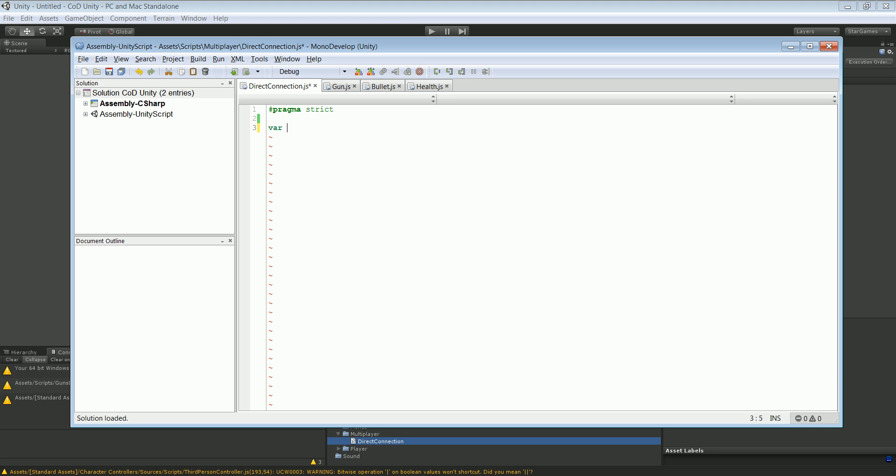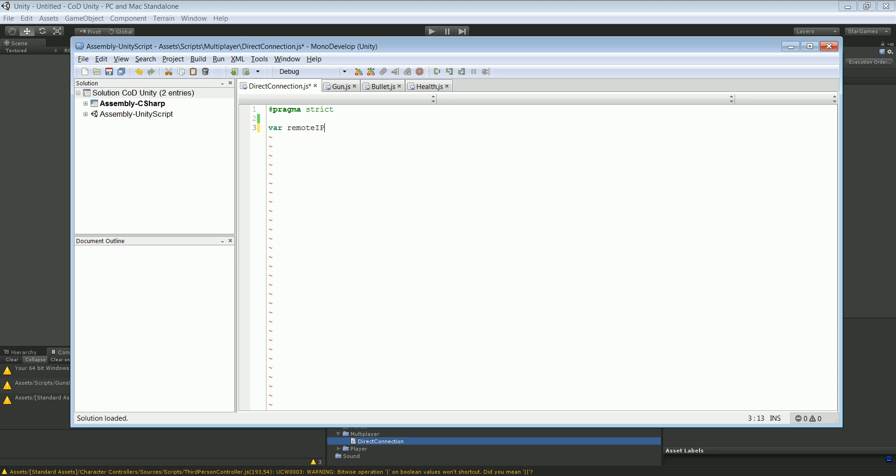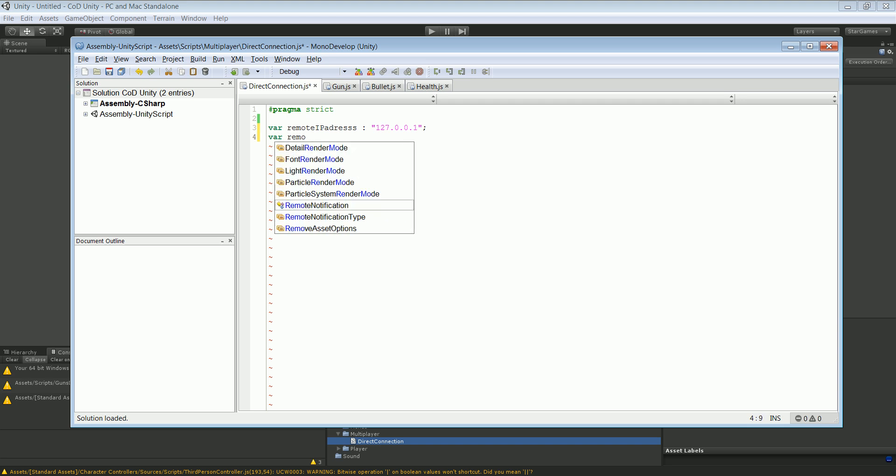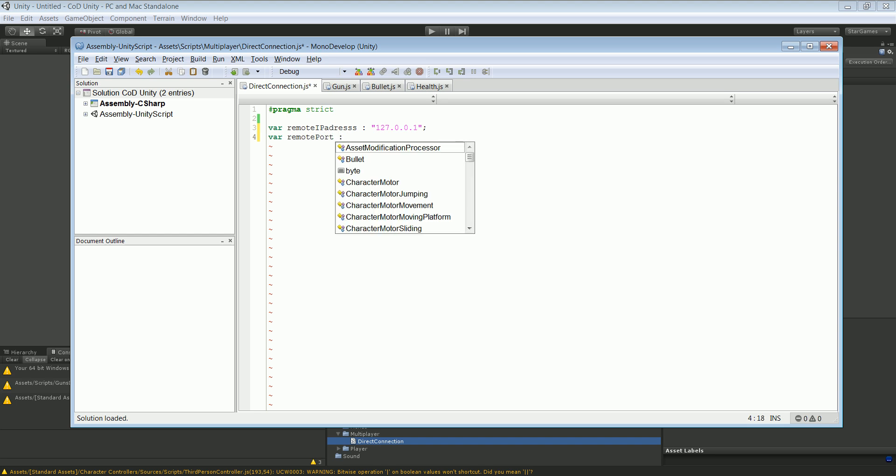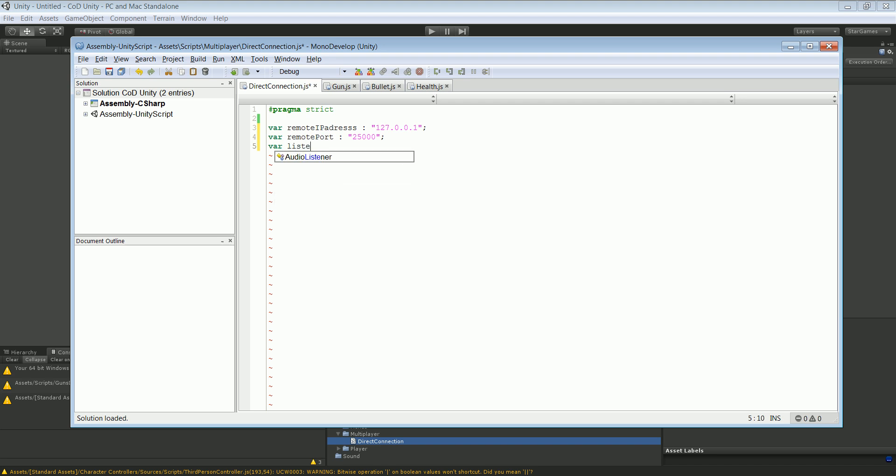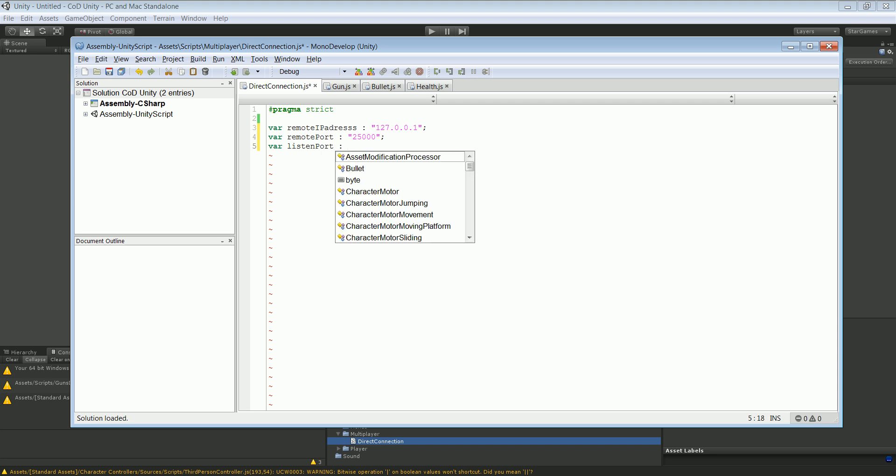First one's going to be remote IP address, and it's going to be equal to the standard IP address 127.0.0.1. And our second var is going to be our remote port, and this one is going to be equal to 25,000. Then we're going to create a new port, and it's going to be the listen port, and this one is going to be equal to the same.